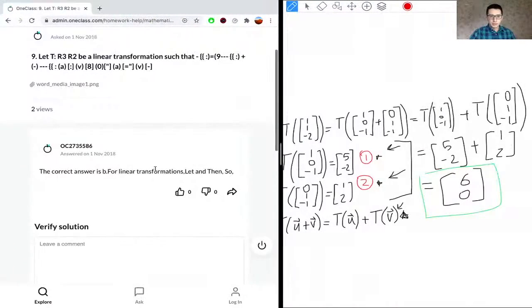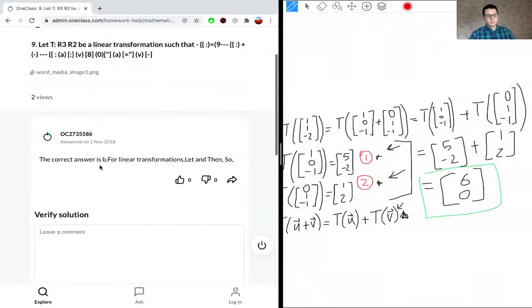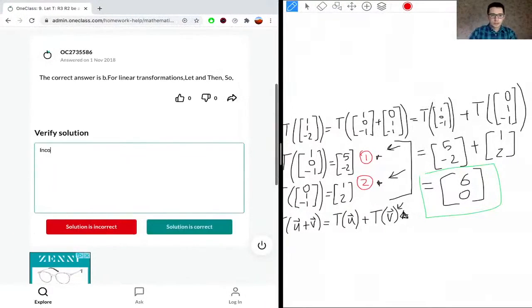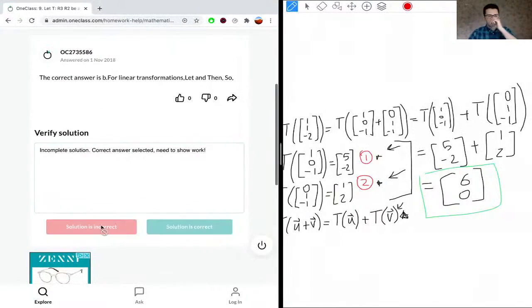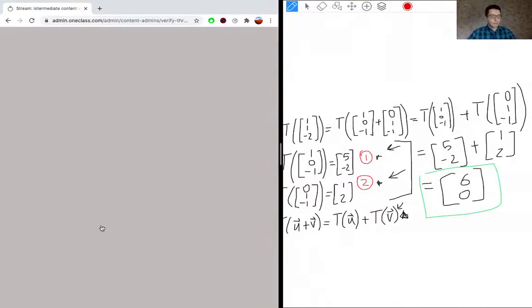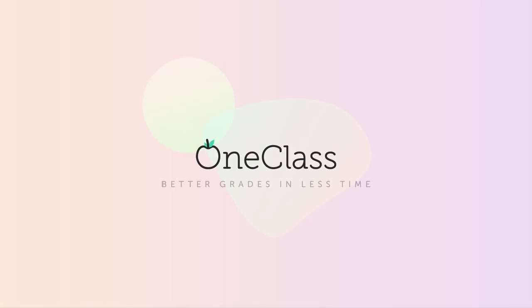From the answer choices A through E, (6, 0) is present in option B, so the correct answer is B. A student's presented solution is noted as incomplete and incorrect because it lacks the steps showing how the answer B was found.